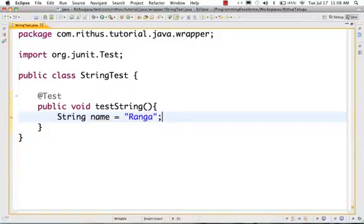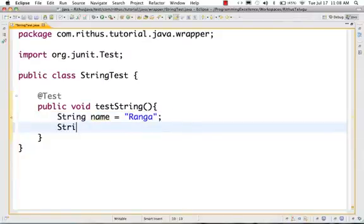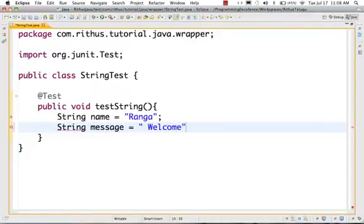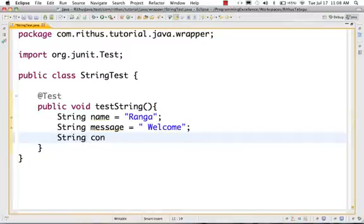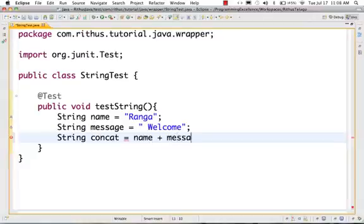Now we have two strings: String name and String message. I want to welcome "ranga" — I want to concatenate these two strings. There are two ways to do this. String concat = name + message. This way, it becomes "ranga welcome".